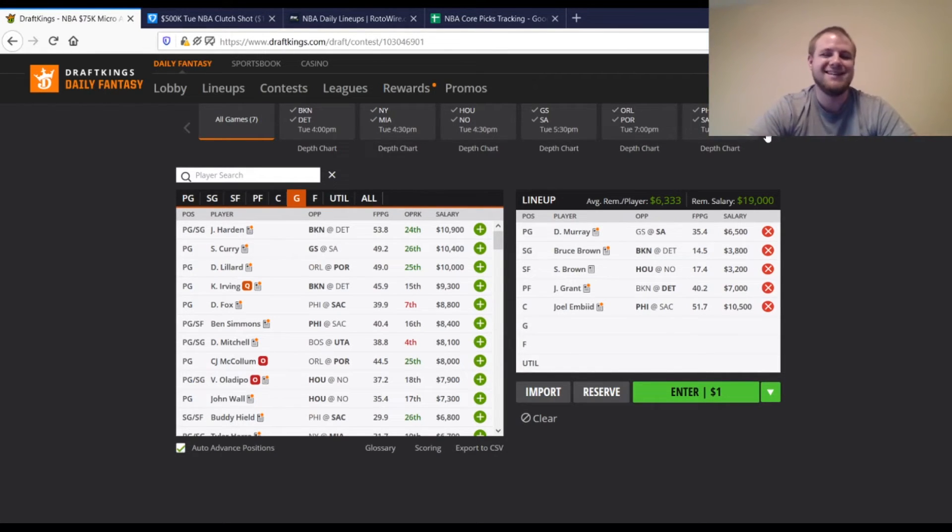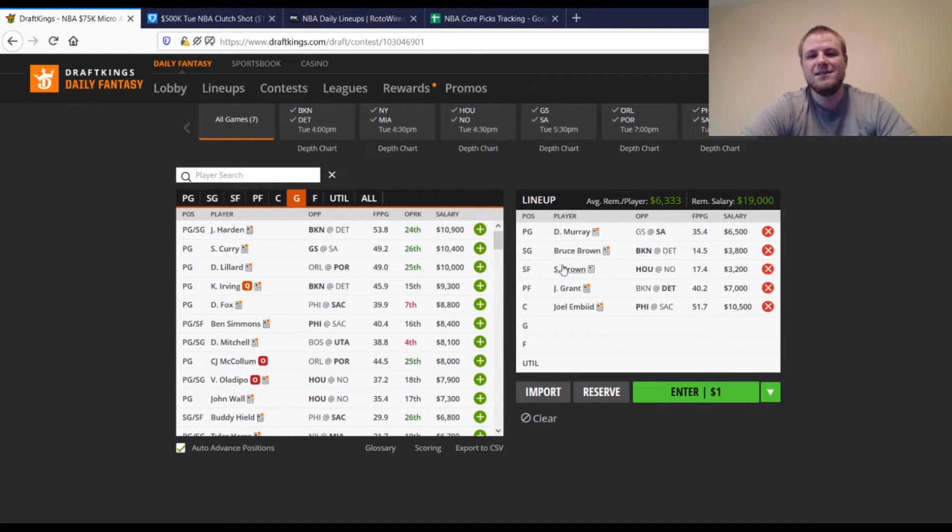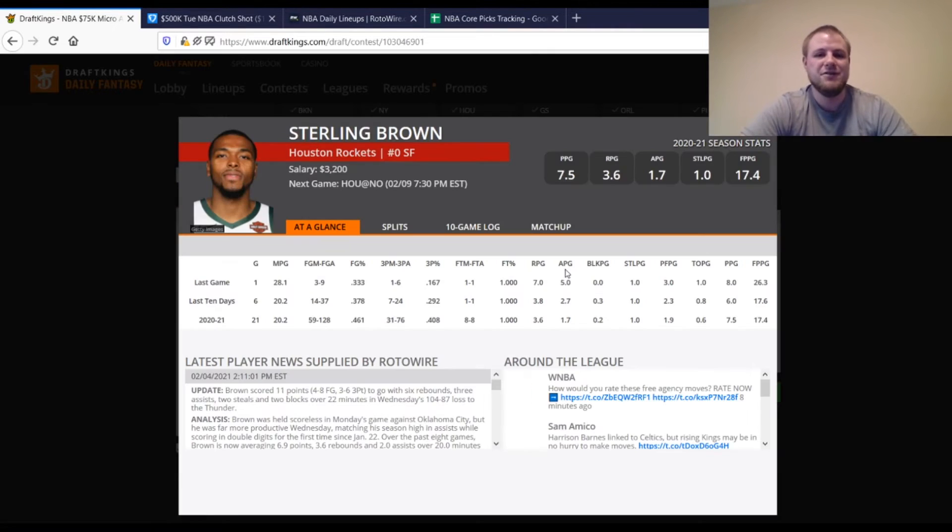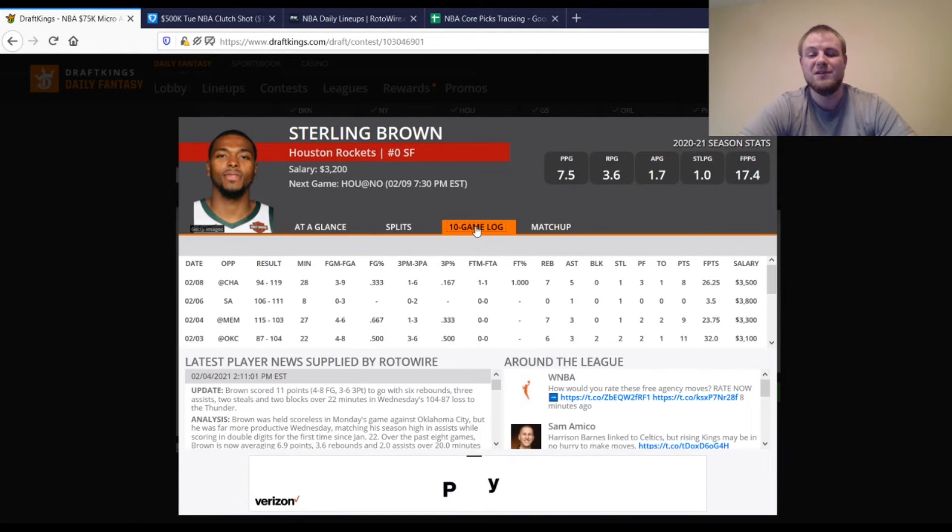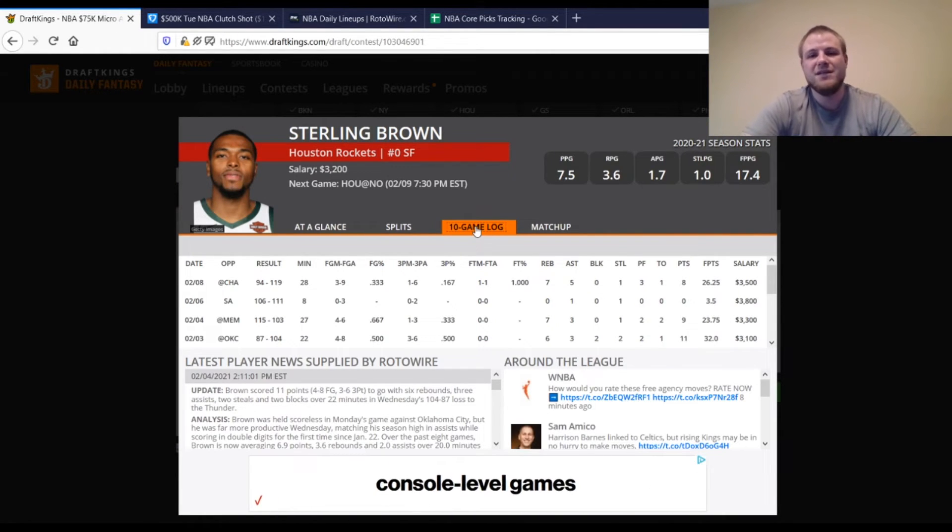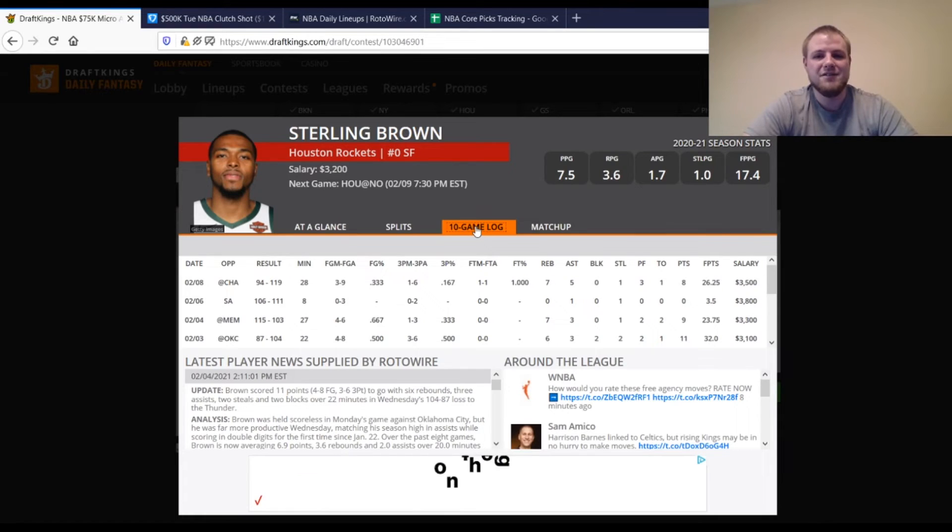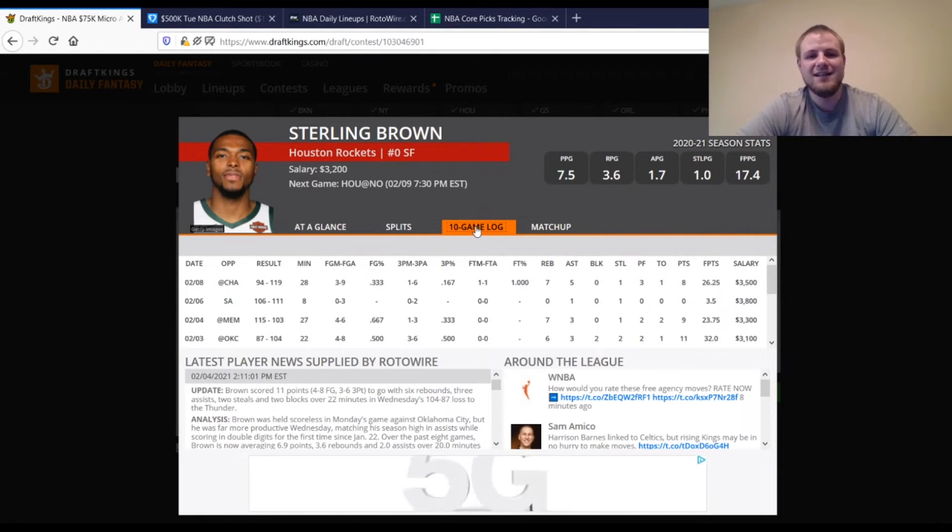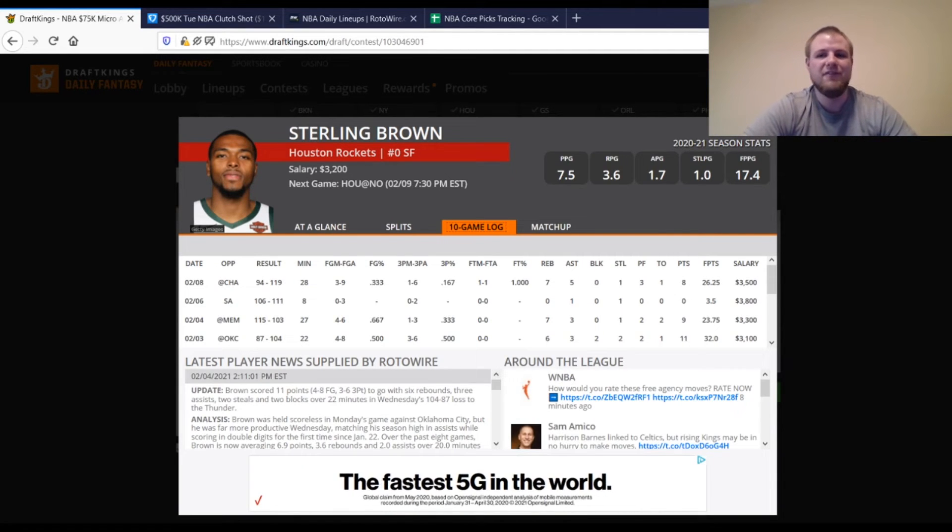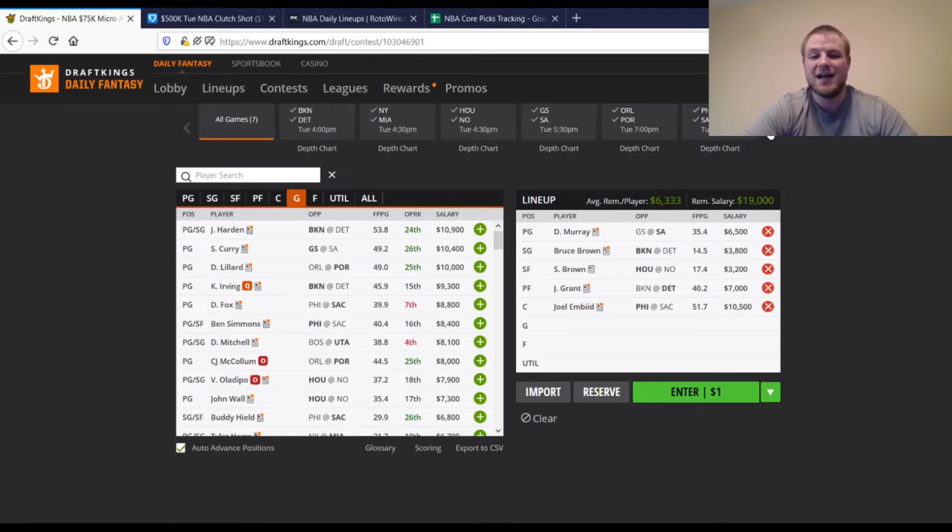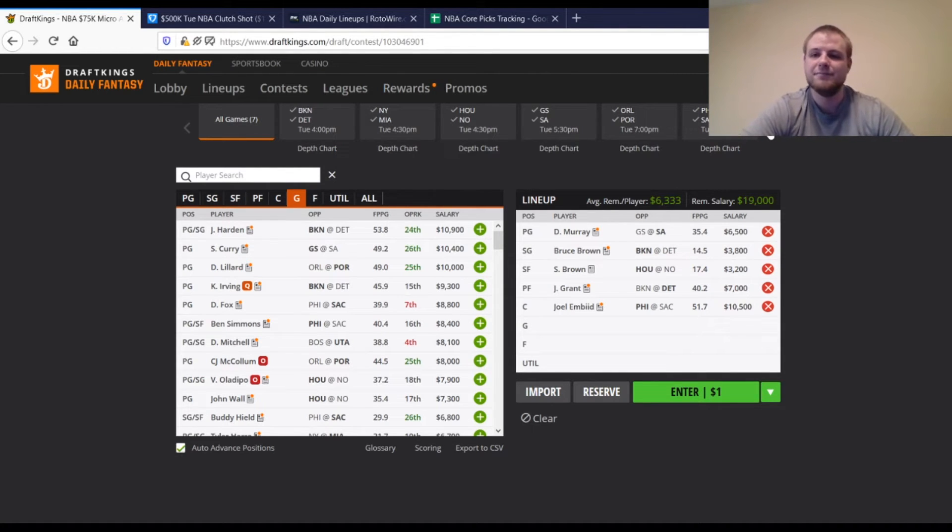DeMar DeRozan, like I said, who we had yesterday, definitely great once again. Sterling Brown, he actually played very well yesterday. Still going to be coming off the bench today, most likely. His price actually went down $300. He had 28 minutes yesterday, 26 points. I think his minutes get down, probably closer to 22 minutes. But if he can get you 20 points for $3,200, that's definitely a tremendous value on a day like today where there's not a lot of value.